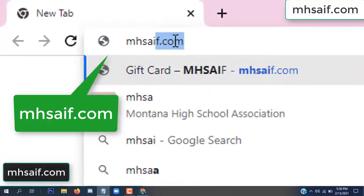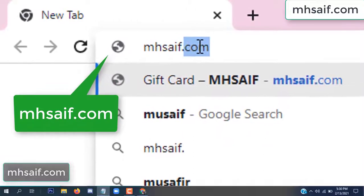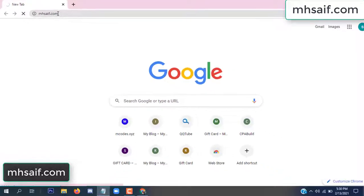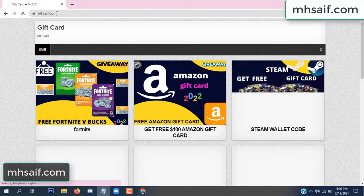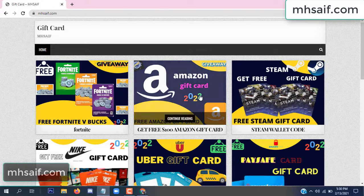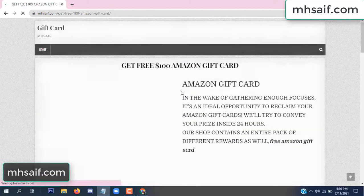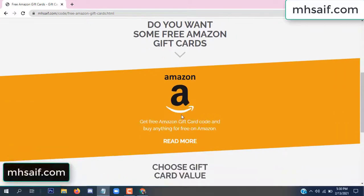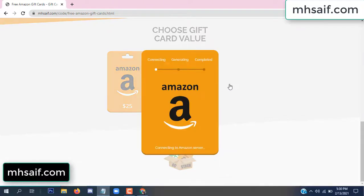First, go to your browser and type mssaif.com — this is our website, official gift card store. There are many gift cards available. Click on Amazon gift card, click here to get the code, and click here.